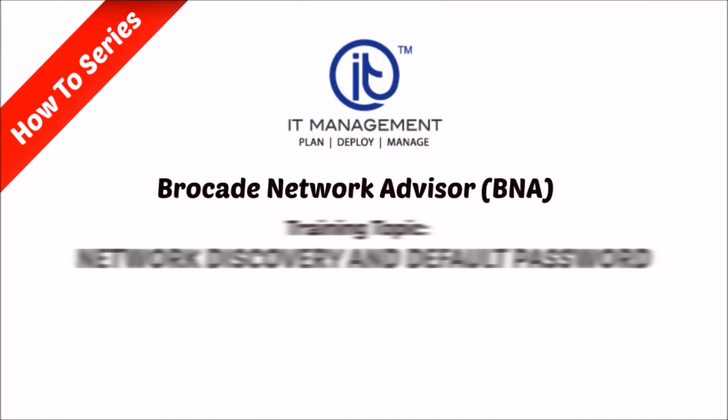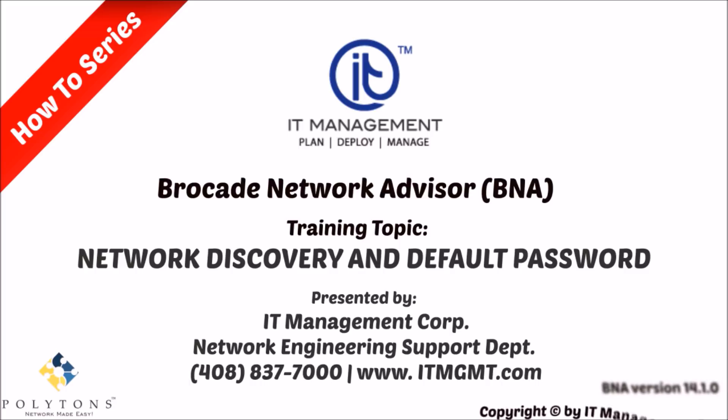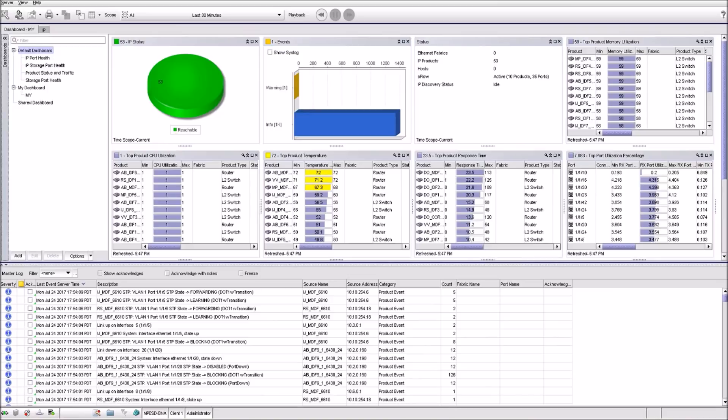Hello and welcome to the Brocade Training video series presented by IT Management Corp. In this video, we'll show you how to do network discovery, add new products to the BNA, and manage default passwords.